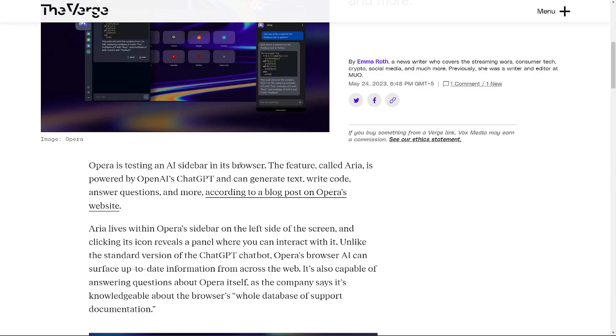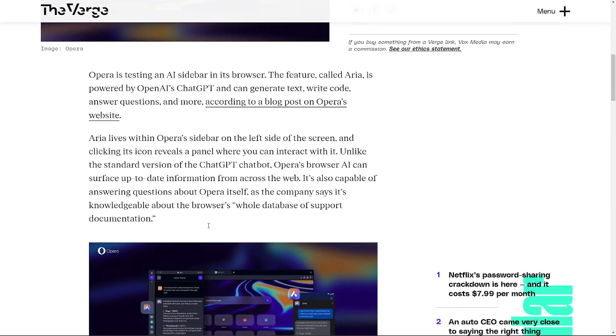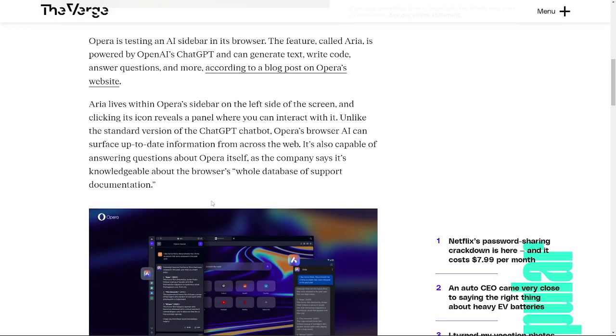Opera is testing an AI sidebar in its browser. The feature called Aria is powered by OpenAI's ChatGPT and can generate text, write code, answer questions, and much more. Aria lives within Opera's sidebar on the left side of the screen, and clicking its icon reveals a side panel where you can interact with it.